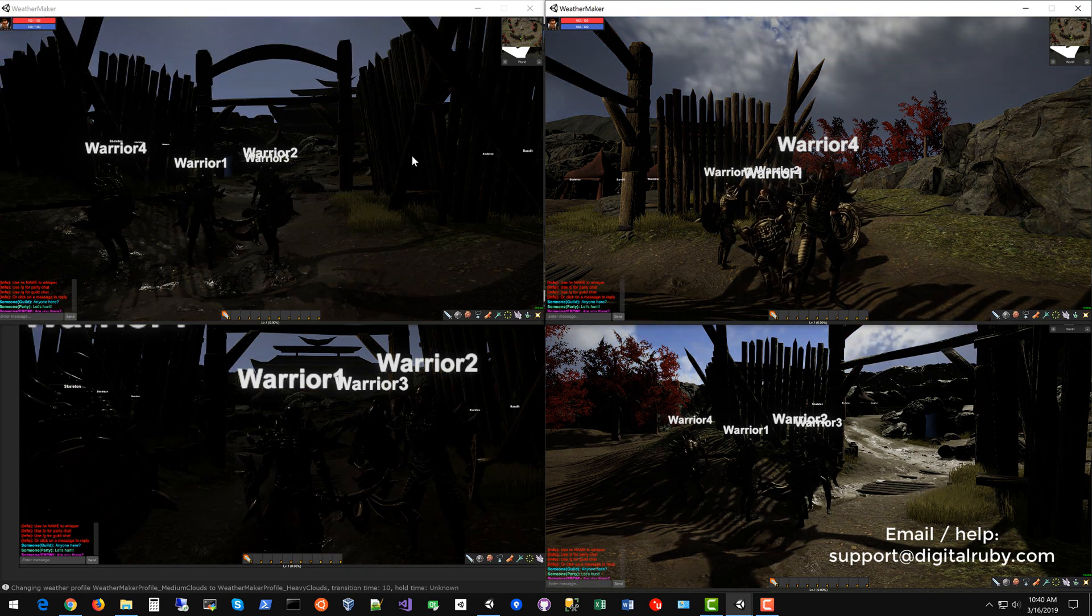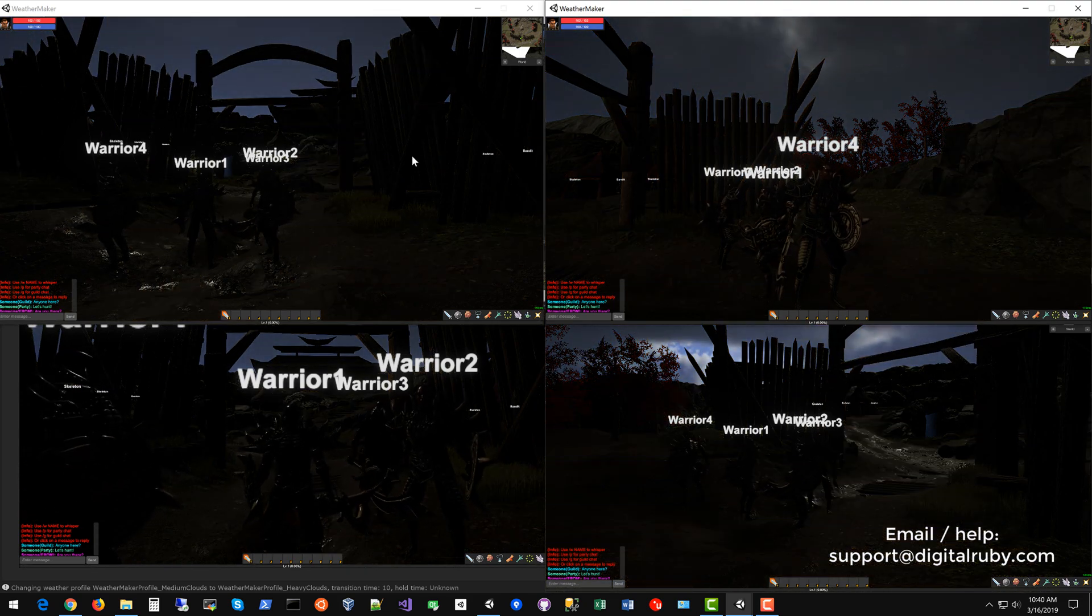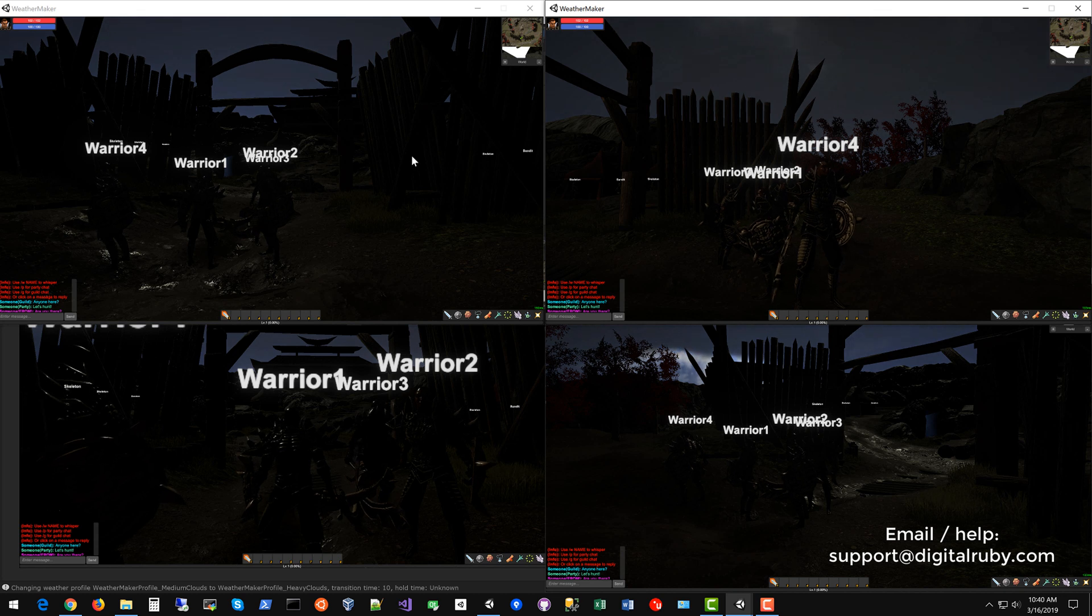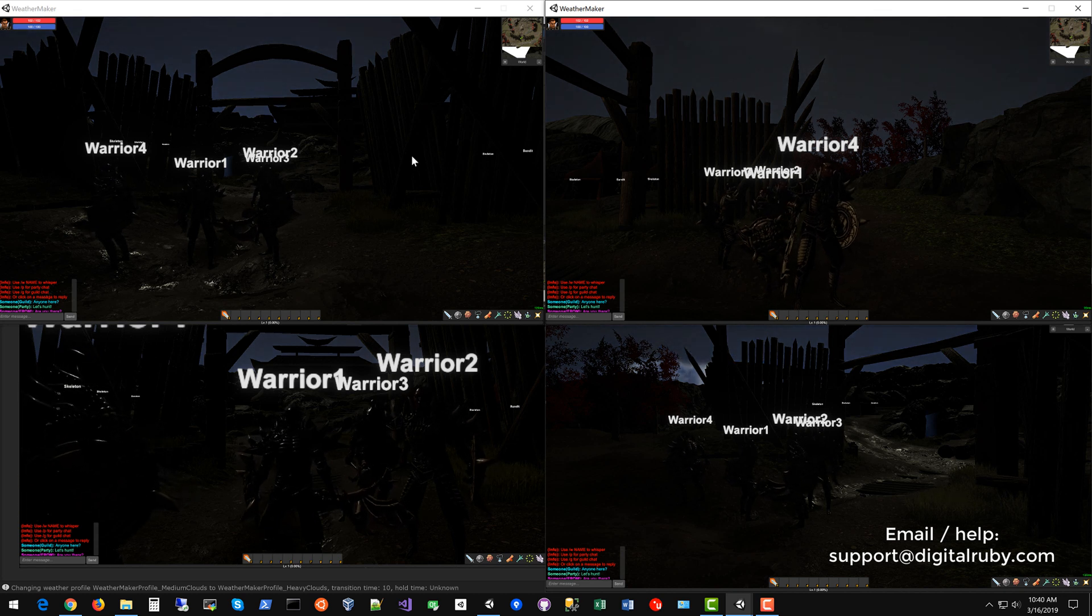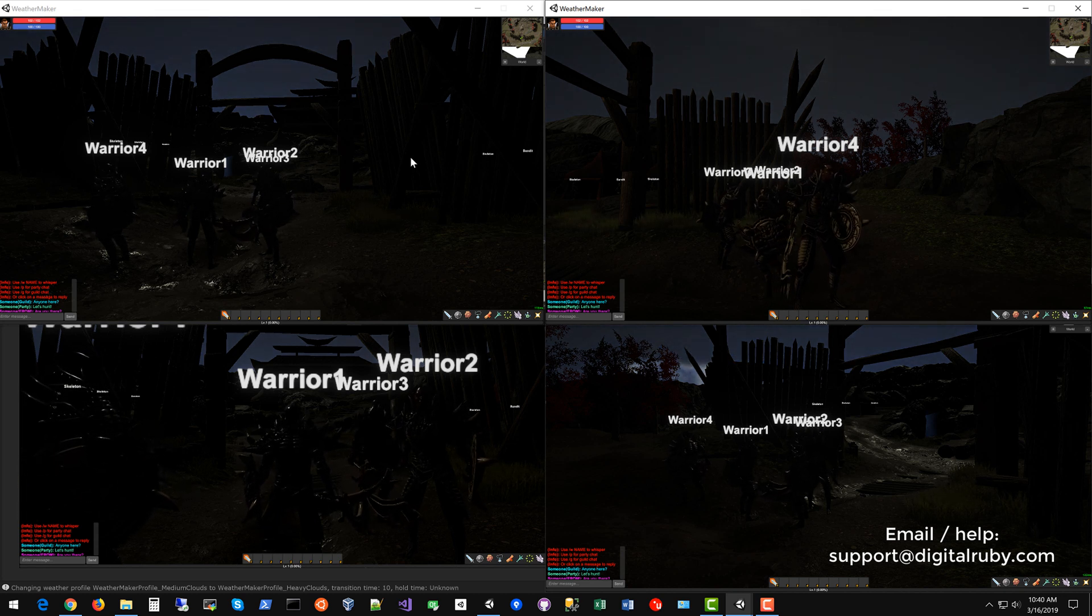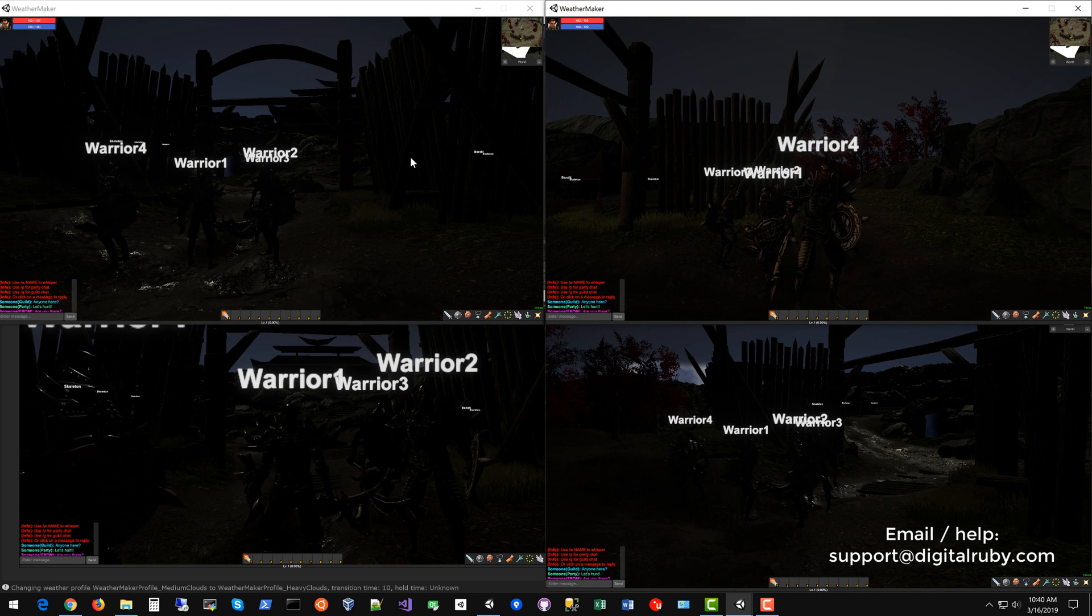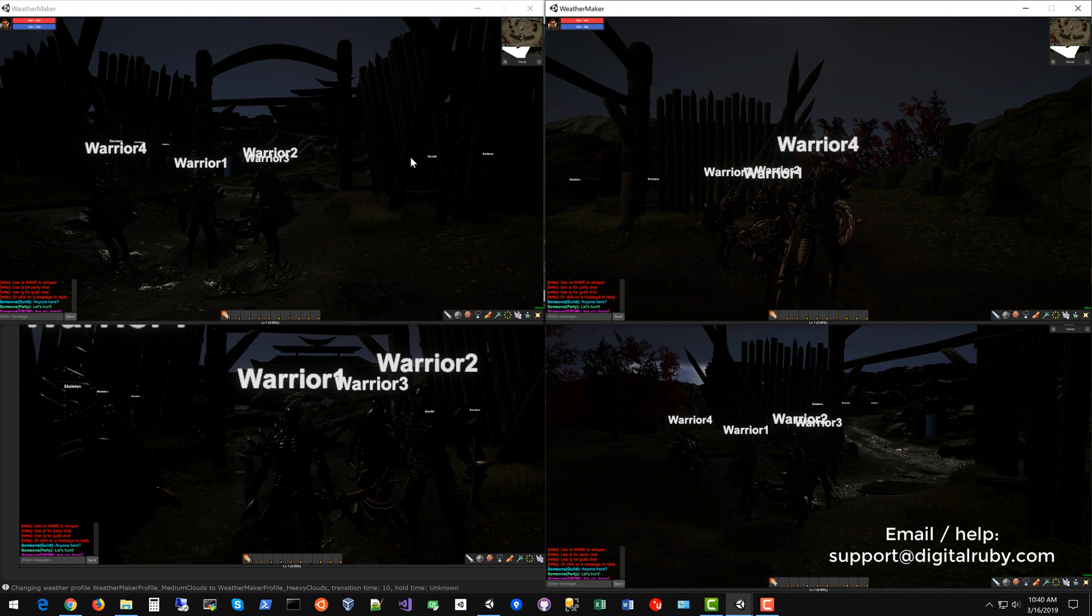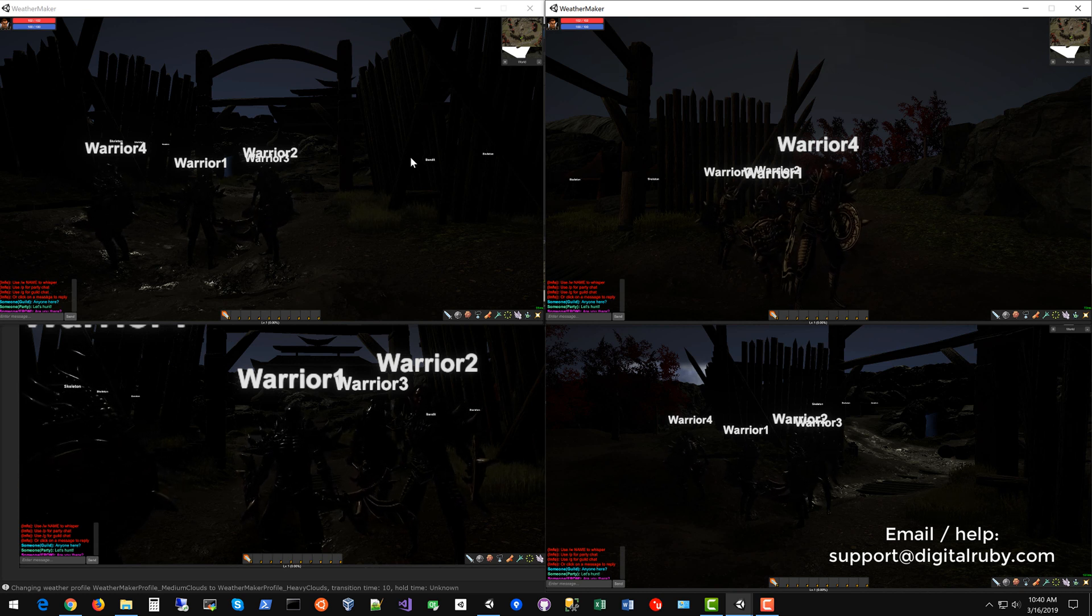So that's it for WeatherMaker UMMO integration. I hope you enjoyed this tutorial. As always please reach out to support at digitalruby.com if you have questions. I'd be glad to help and good luck on your RPGs and MMOs.